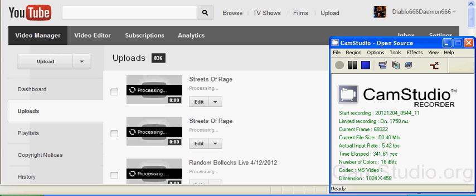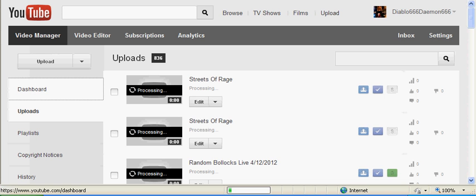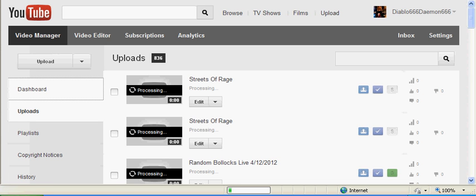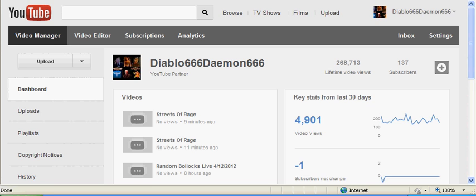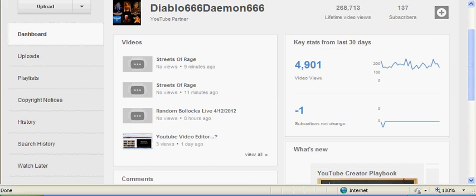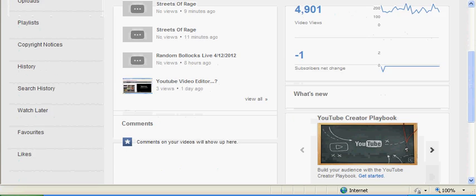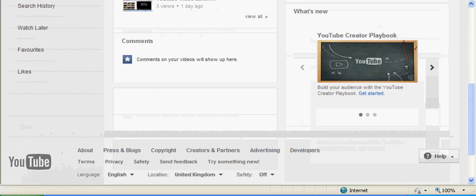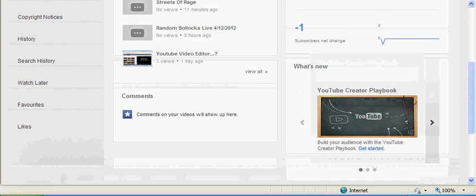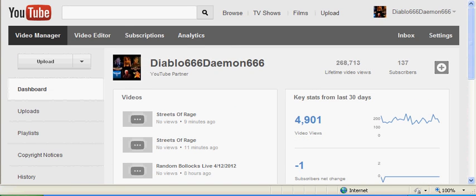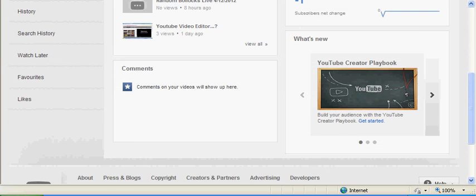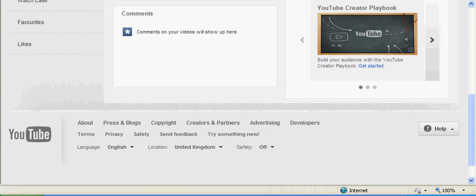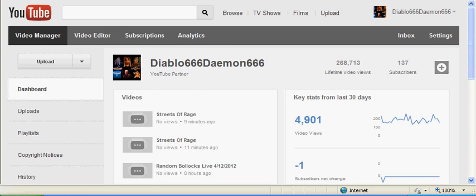And they've added in this new thing here, the dashboard. Yet another pointless add-on to the website that we don't need. Basically just a second overview of your channel and everything. You can already get this information in other places. Why we need a whole new fucking page just for it.